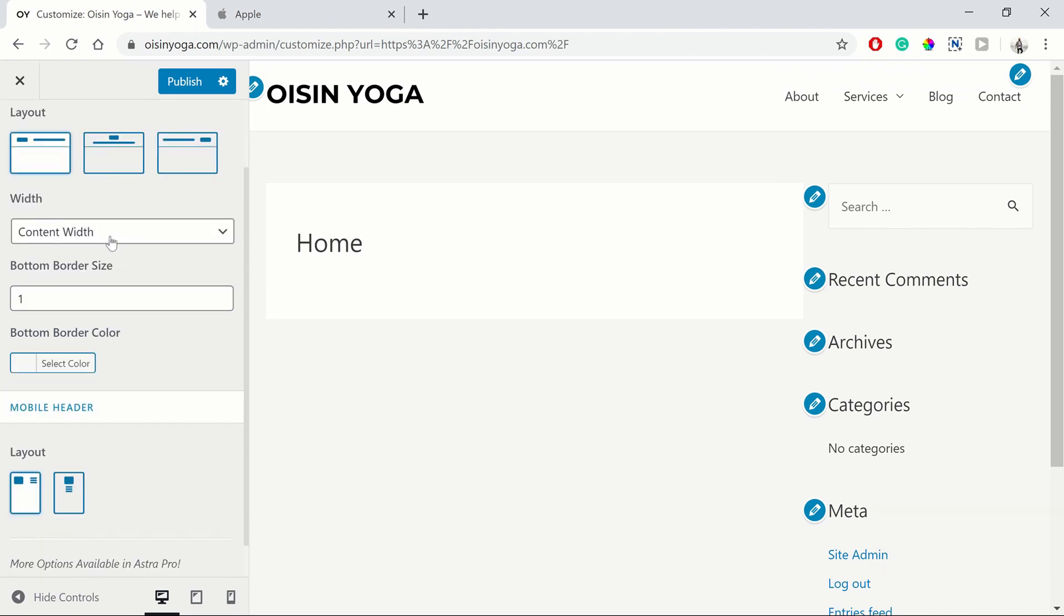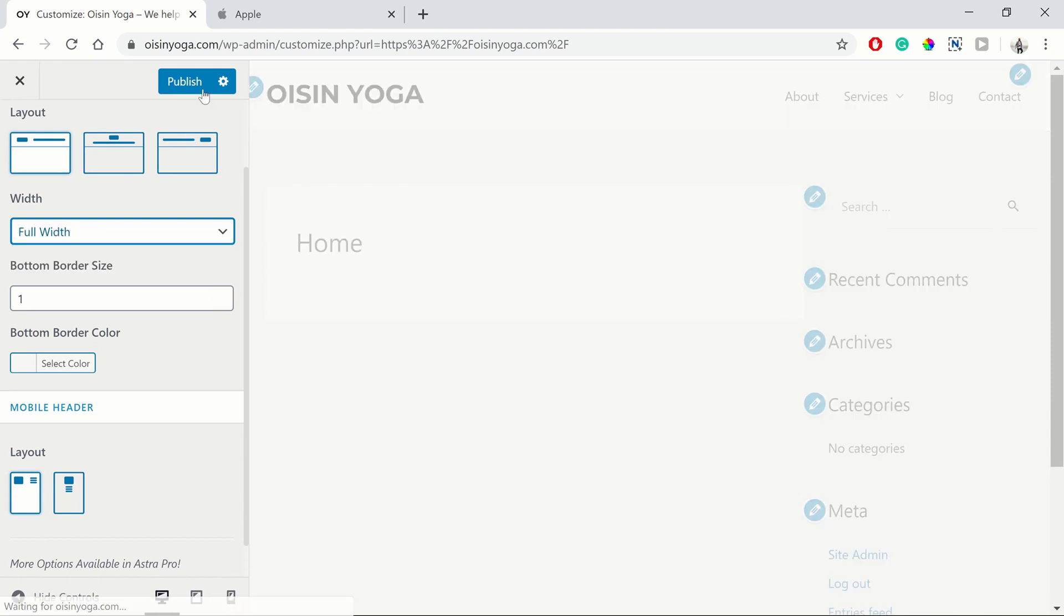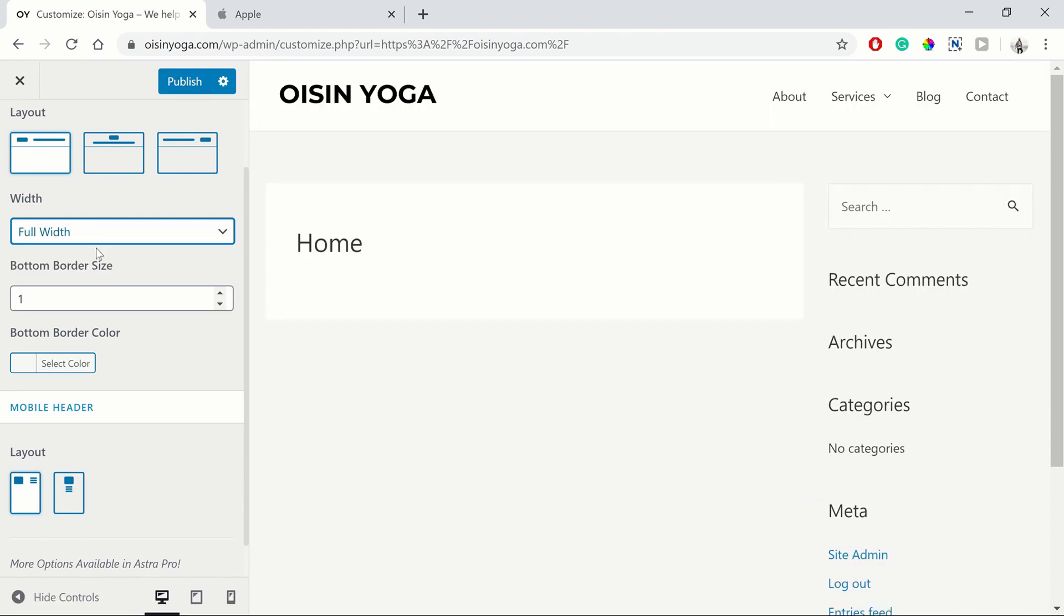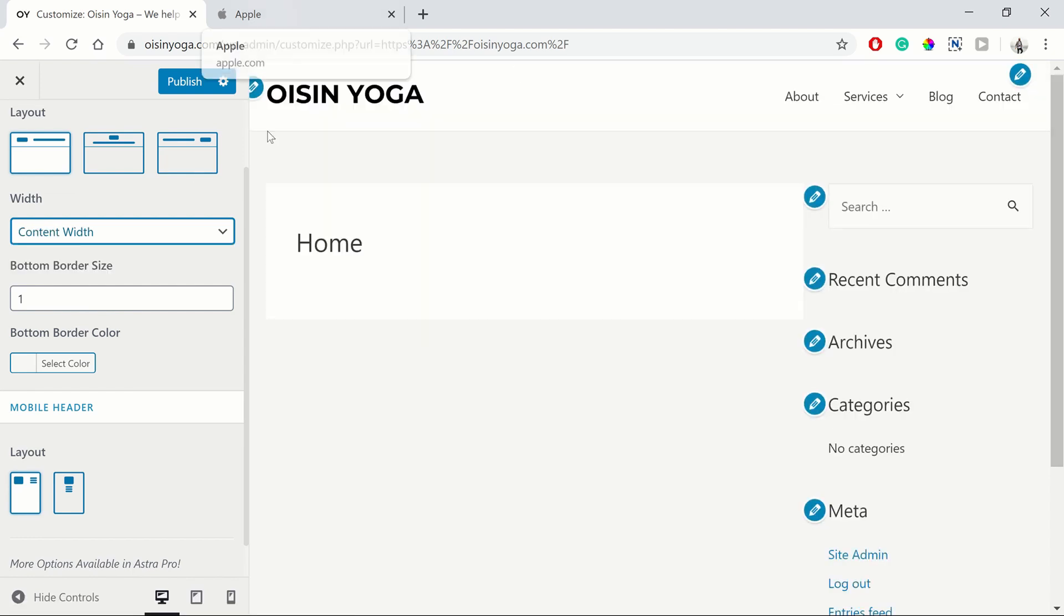Then you can adjust that width as well. So you can do it to the full width, which will stretch it to the full width of the screen. Or to the content width, which will keep it boxed in with the content.